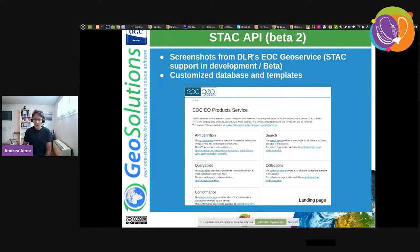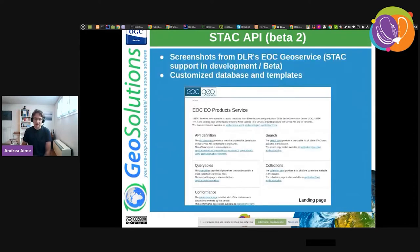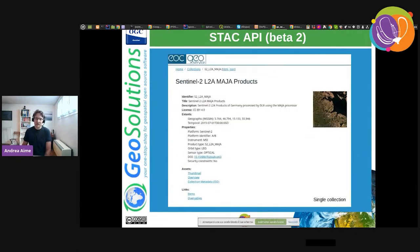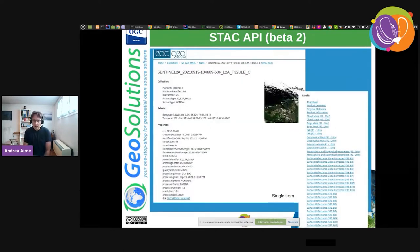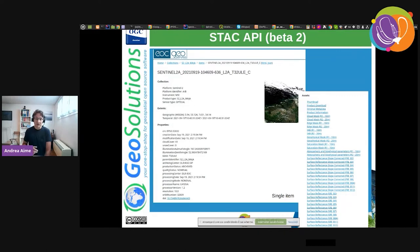They took our basic templates and customized them for a better look and feel. This is the landing page, the list of collections — we see some Sentinel-2 data — the description of one collection with assets for downloads, a list of items which are single images with a long list of properties, and more information about the single item — in particular all the assets, which are links to the components making up the product: the imagery itself, the masks, and so on.